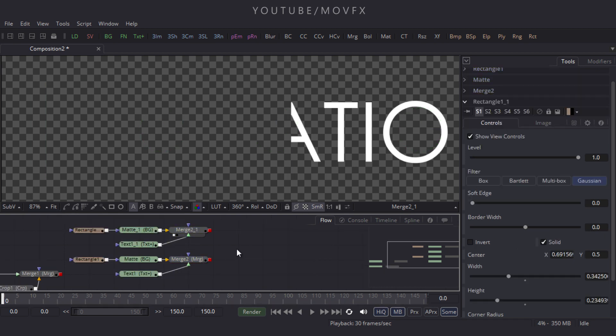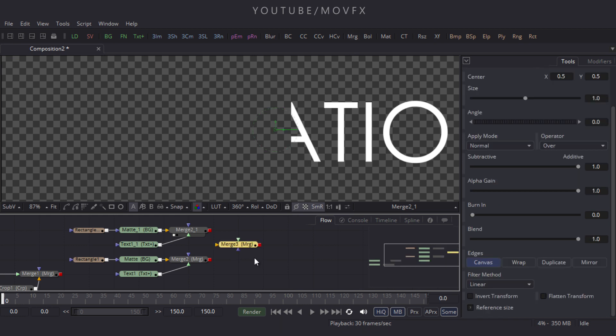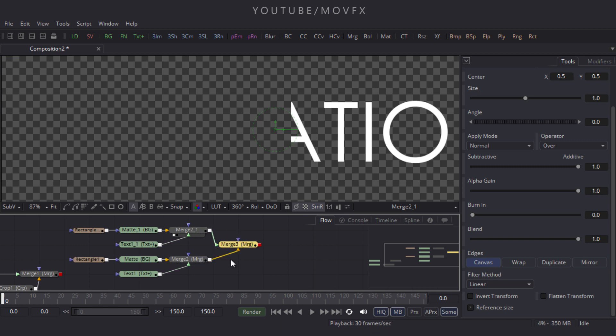Now let's merge both halves to make a full, complete text. Take a Merge node and connect the green point to one half and the yellow point to the other.